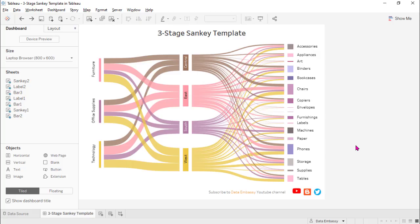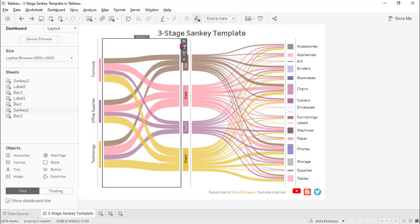Let's start. This is the three-stage Sankey chart template which you can download, and I will give the link below.